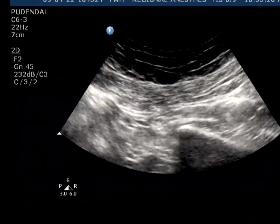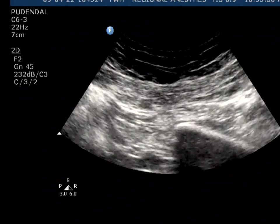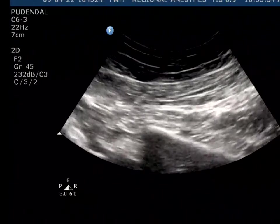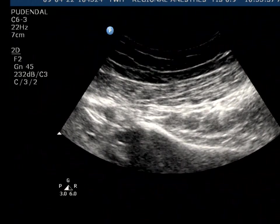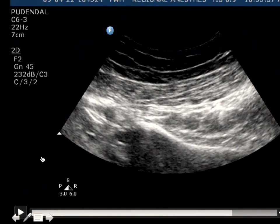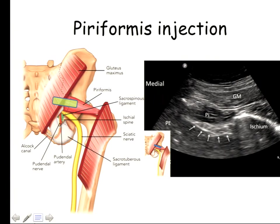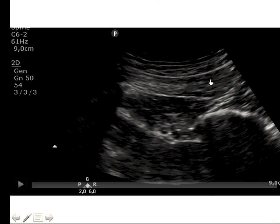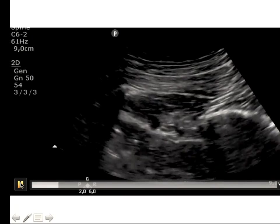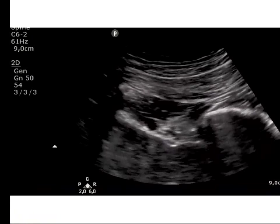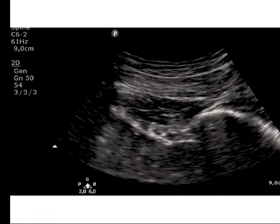One way to differentiate the piriformis — in case you don't know where it is — is with the patient in a prone position. You just do internal-external rotation so you can get a nice movement of the piriformis muscle. To find the sciatic nerve, there are three ways. One: it's quite consistently on the medial side of the ischium in a triangular shape. The second: when you do the internal-external rotation, there's a triangular structure that is not moving, so you know it's something other than the piriformis muscle.